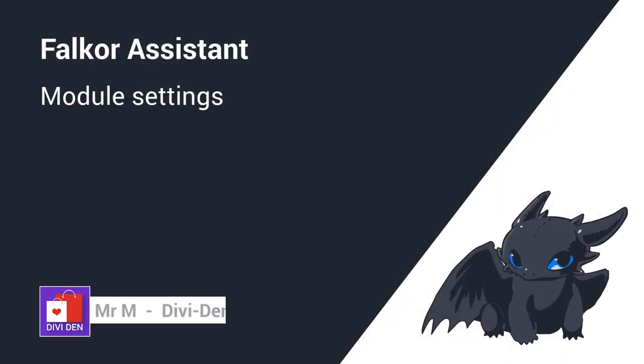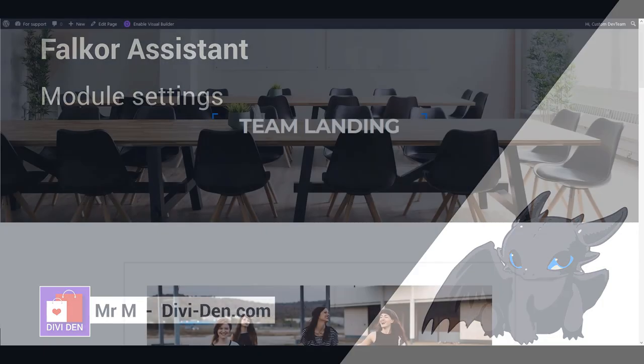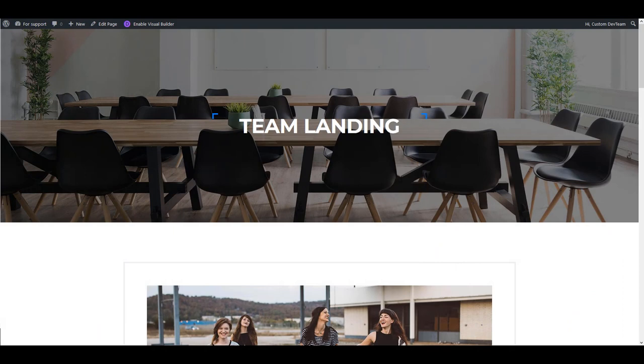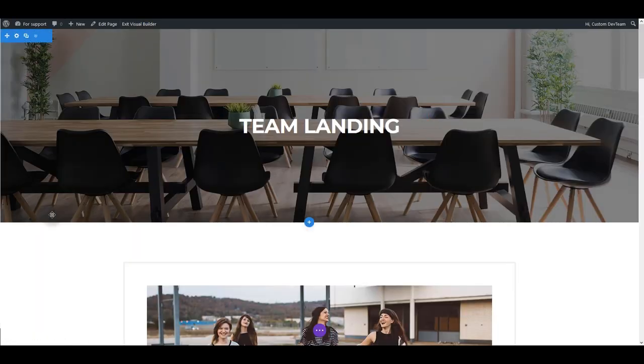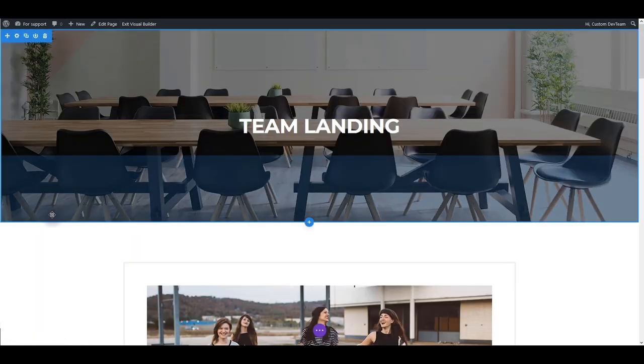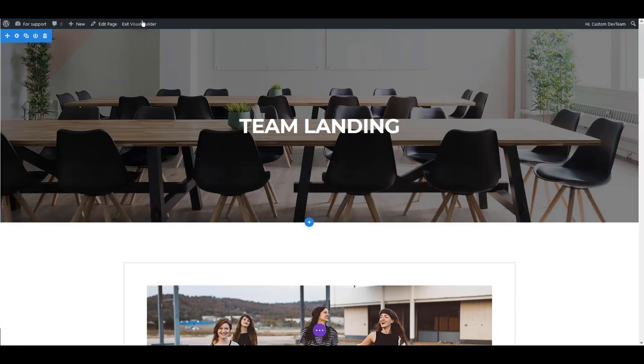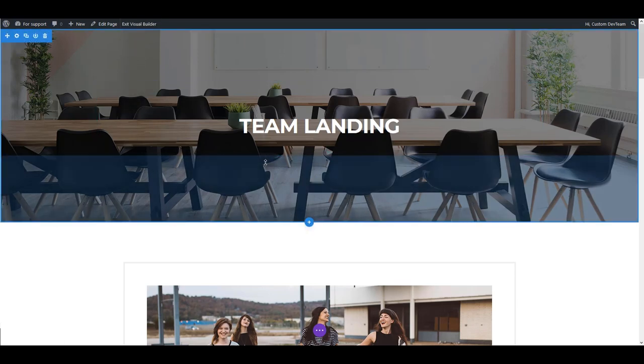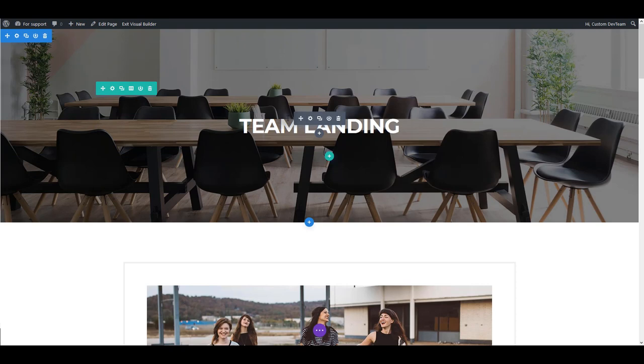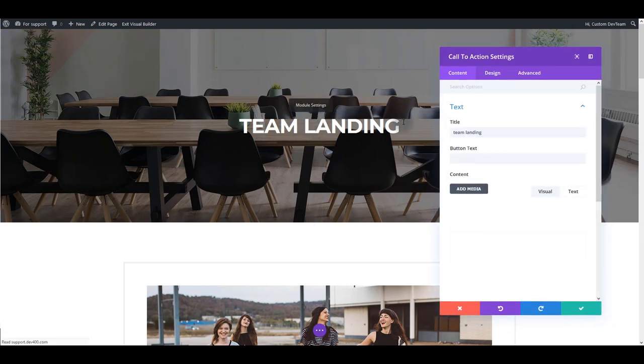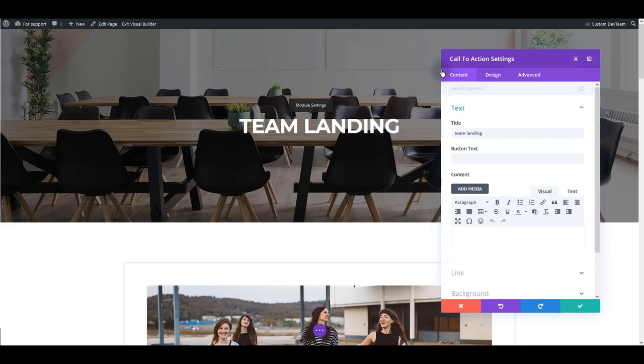Let's start first with section and module settings. For that, I'm going to enable visual builder. You may use backend editor as well. If you don't know how to use visual builder, with the builder enabled you can simply hover over an element and then click module settings.